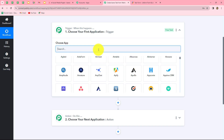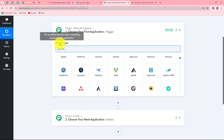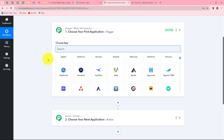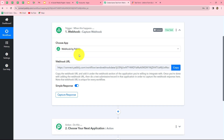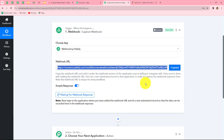We are going to take Webhook by Pabbly in our trigger and Asana in our action. Whenever a response is captured from that application, this workflow will trigger and command the entire workflow. First, we select our trigger application as Webhook by Pabbly. When selected, it provides us with a unique Webhook URL, which we will use to connect a specific application. We copy the URL — it instructs us to add it under the Webhook section of the application we want to integrate. We are going to integrate JotForm with Pabbly Connect using this Webhook URL.